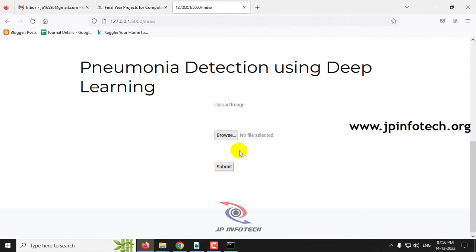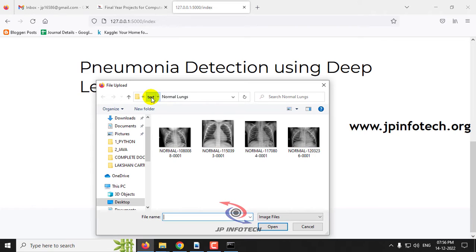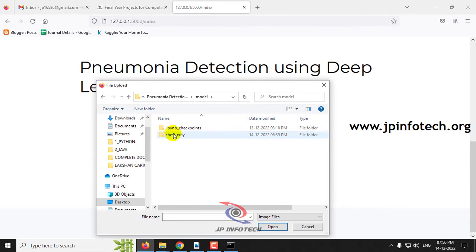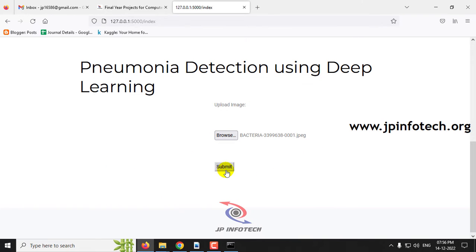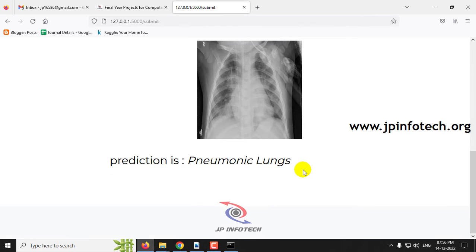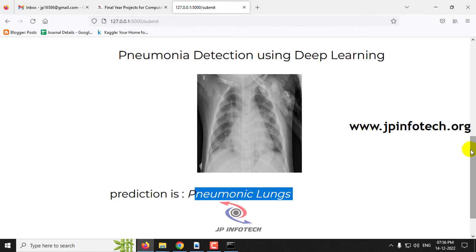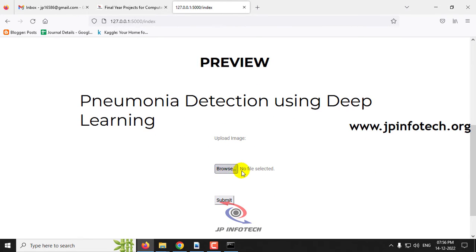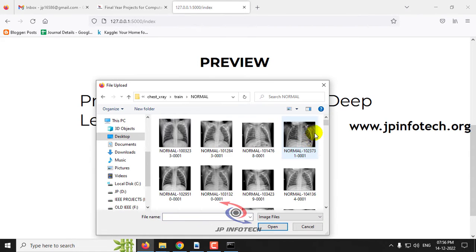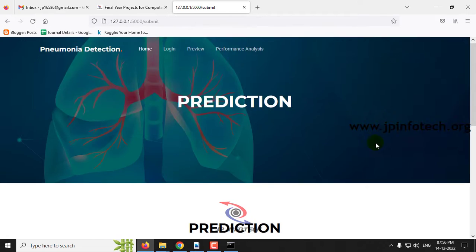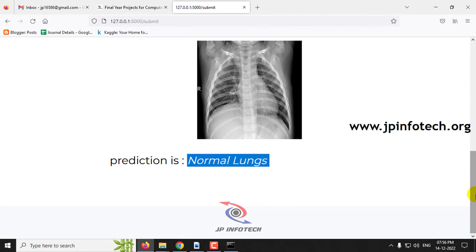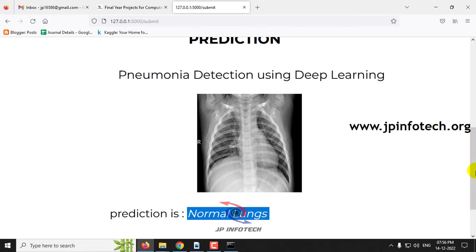Let me click the Preview menu again to test with additional cases. This time I am going to the training dataset rather than the test folder. In the training dataset, there are around 3,000 images. Selecting a random pneumonia image and clicking Submit shows the prediction result as 'Pneumonia Lungs'. Similarly, selecting a random normal image from the training data and clicking Submit shows the prediction result as 'Normal Lungs'. In this way you can check other cases from the dataset or the test folder.